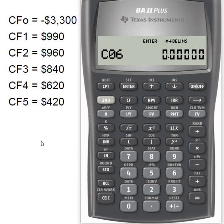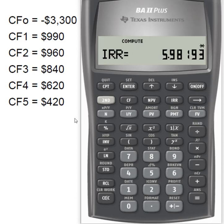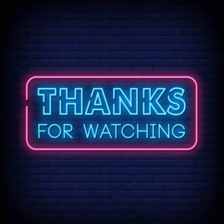Now that I've gotten all my cash flows in, I want to come to the IRR key on the BA2 Plus, right here next to the NPV key. Click IRR, and it says compute, so I hit the CPT key. The calculator tells me the internal rate of return for this project is 5.98%. Since 5.98% is lower than the 7% cost of capital, the project will be rejected. The project only returns 5.98% but it costs 7% to fund it, so it doesn't even cover the cost of capital — we reject this specific project.